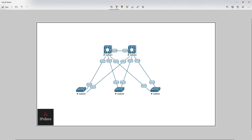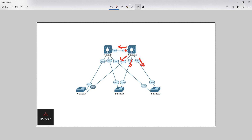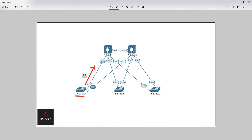Next we have designated ports and blocked ports. Switch two's ports are all forwarding — the root port and designated ports are all forwarding. By deduction, switch three's gigabit 0/2 is blocking, switch four's gigabit 0/1 is blocking, and switch five's gigabit 1/0 is also blocking.